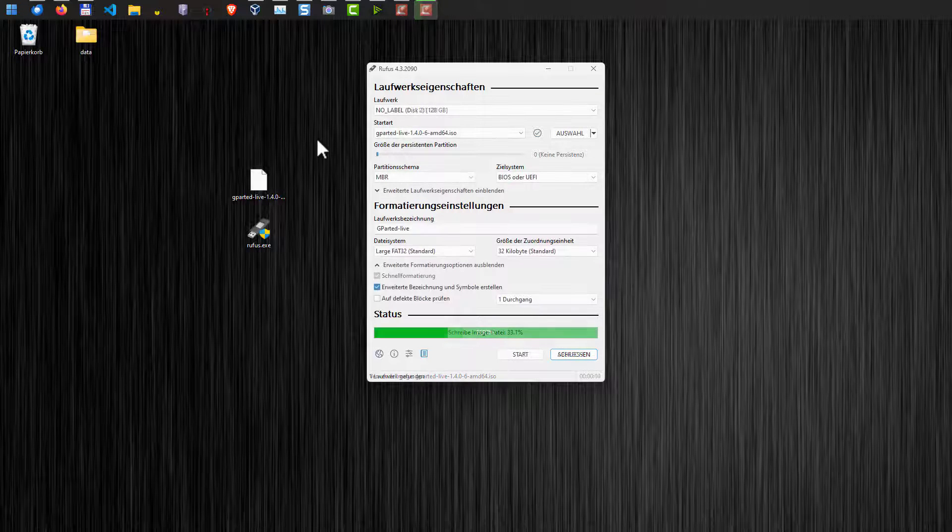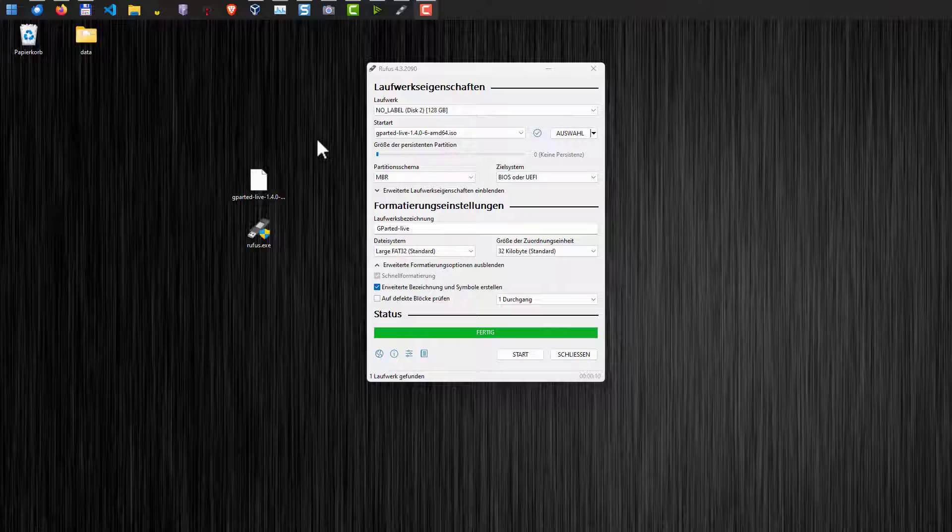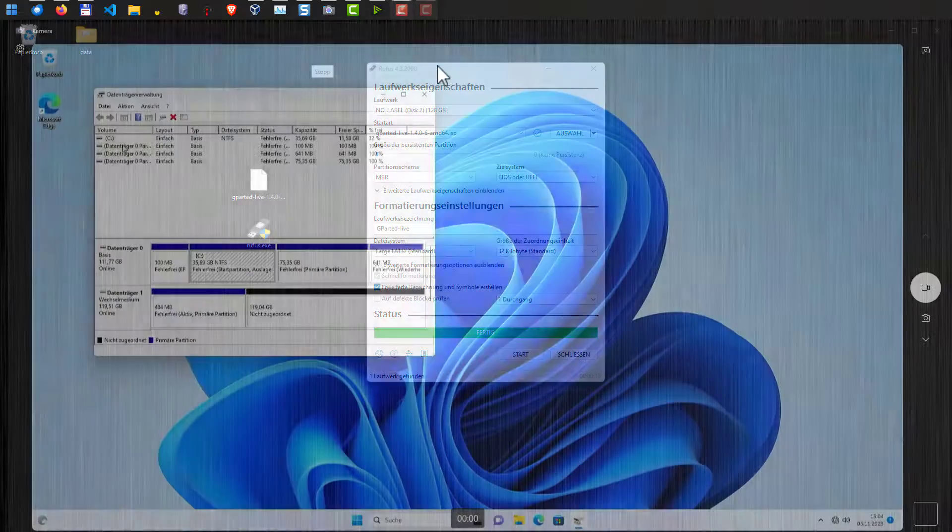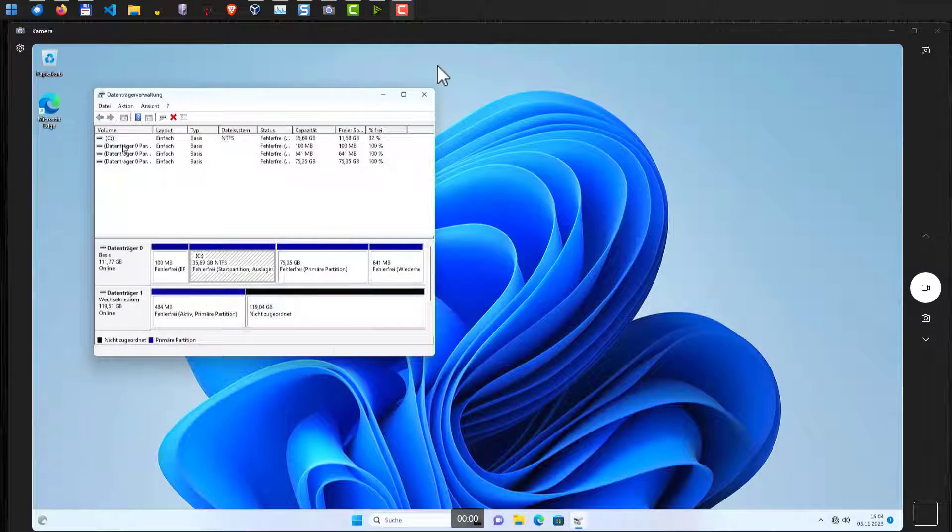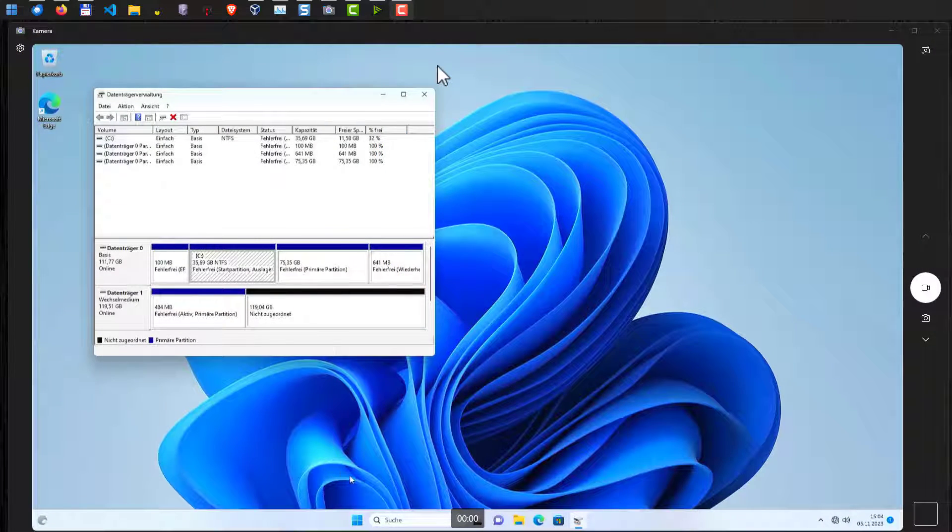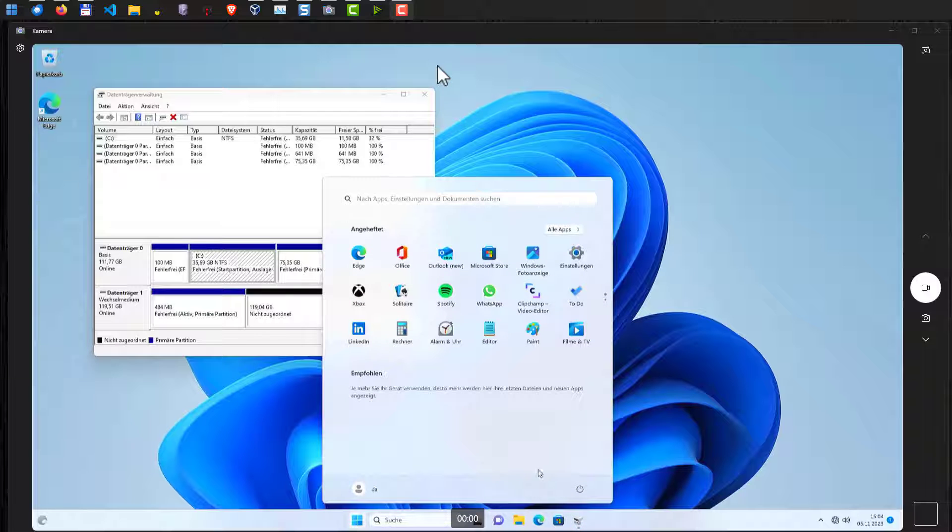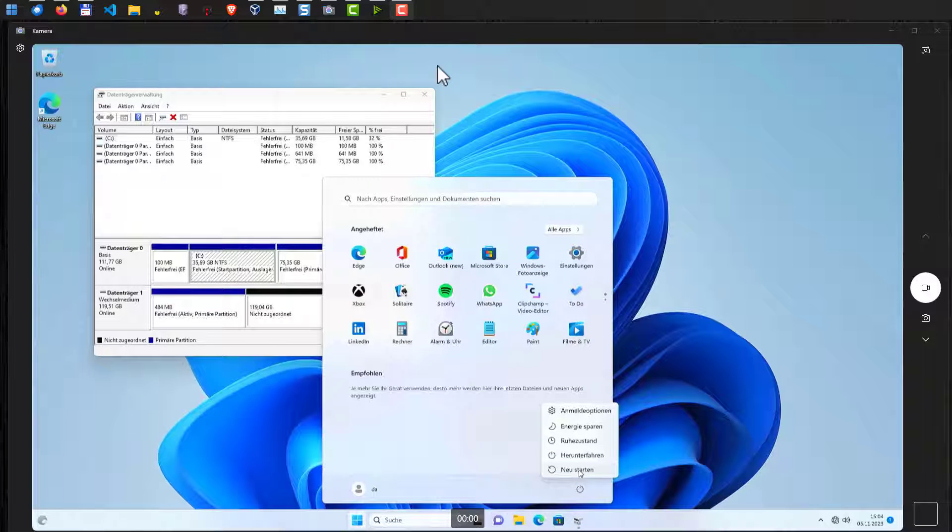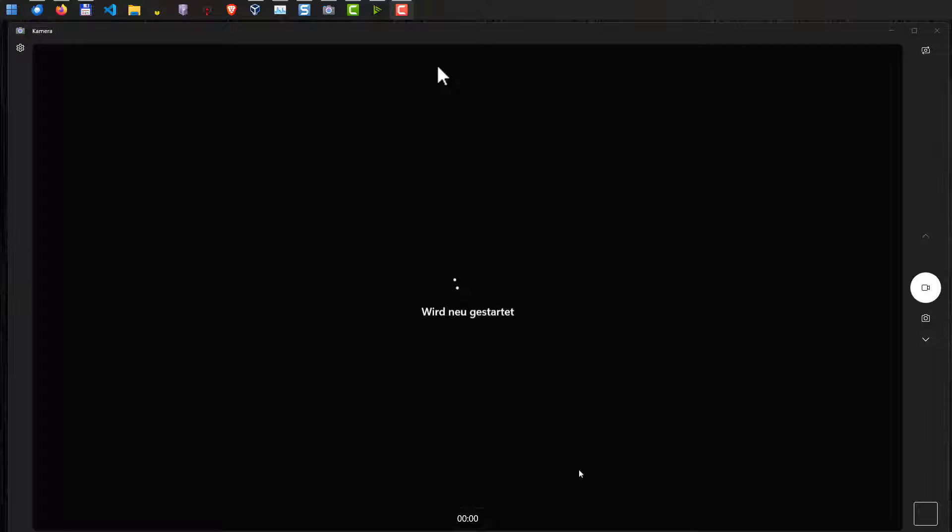Now the disk is created as a USB drive and once we have done that, we can connect now the USB drive to our computer and restart the computer. So let's restart our computer here. Restart.